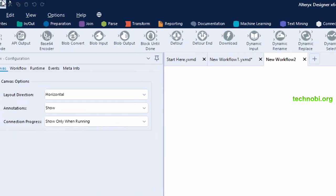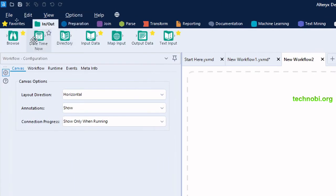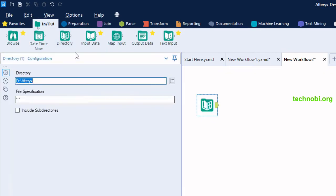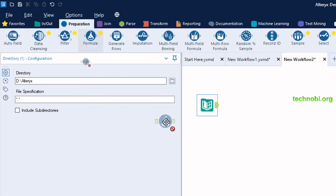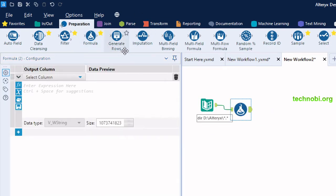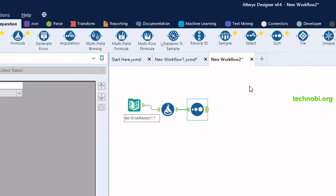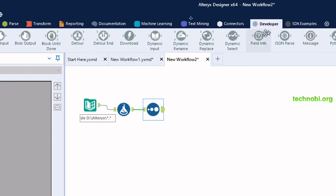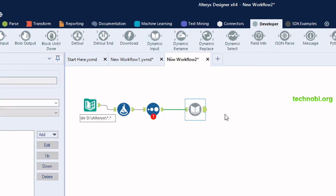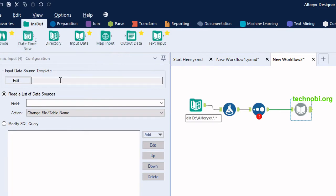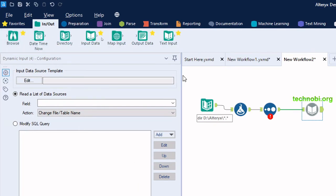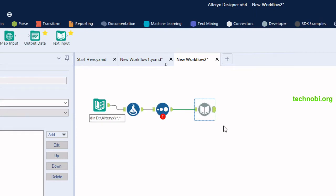Let me first insert the directory tool, then we need the formula tool, the sorting tool, and after that we will get the dynamic input tool from the developer tab. To view the result we need a browse tool, or we can just click on the output anchor to see the result as well.